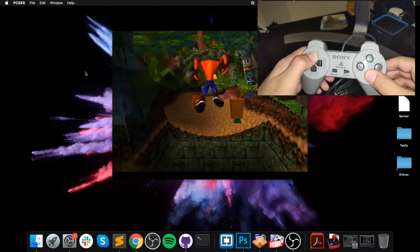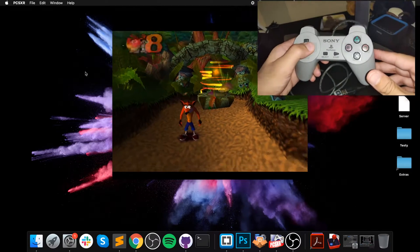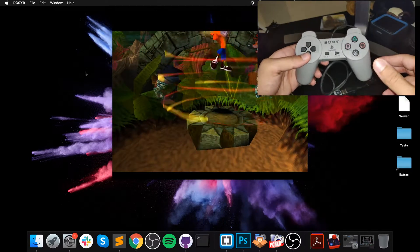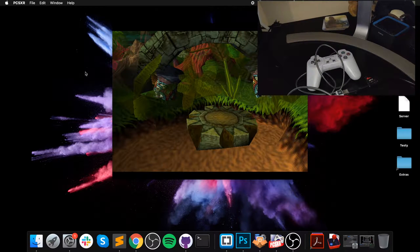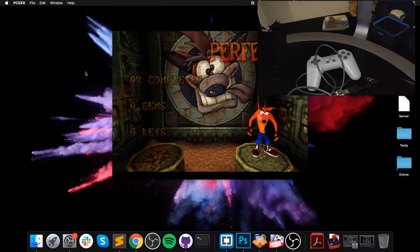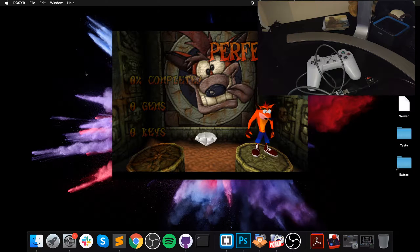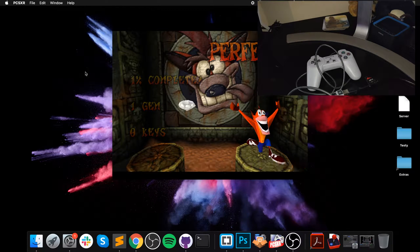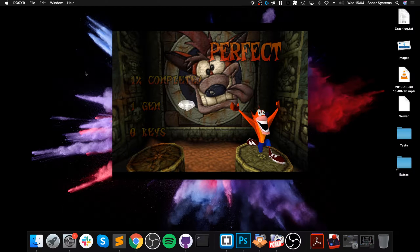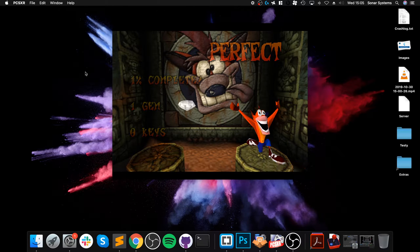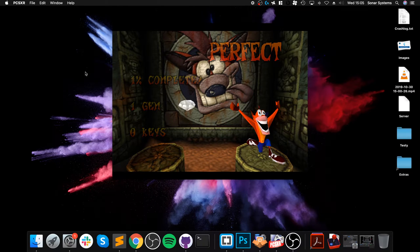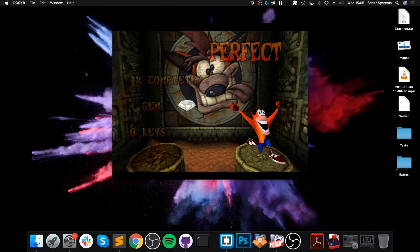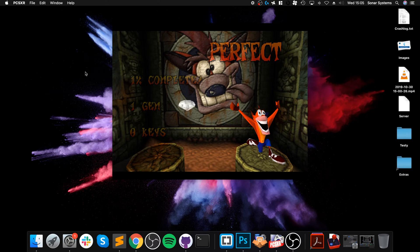So that is it. That is how you connect the PlayStation 1 classic controller to your Mac so you can use it on the PCSXR emulator. If you have any questions, feel free to pop me a message, and I look forward to seeing you in the next awesome video.